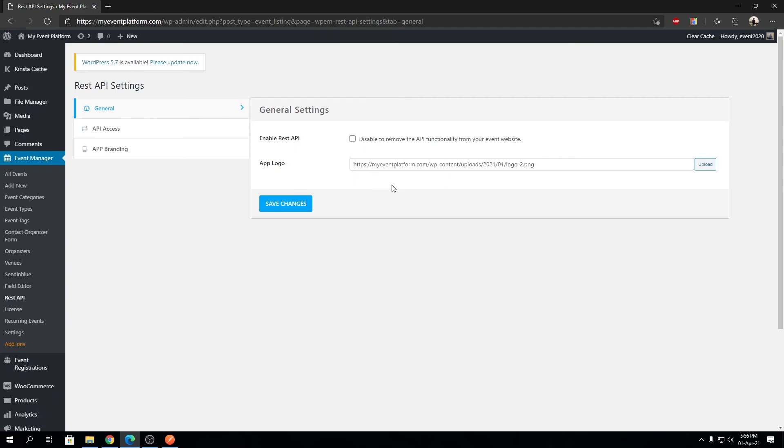You'll have a better idea when I show the app. As I said, you'll have a better idea of the app logo when I demonstrate our WP Event Manager app.